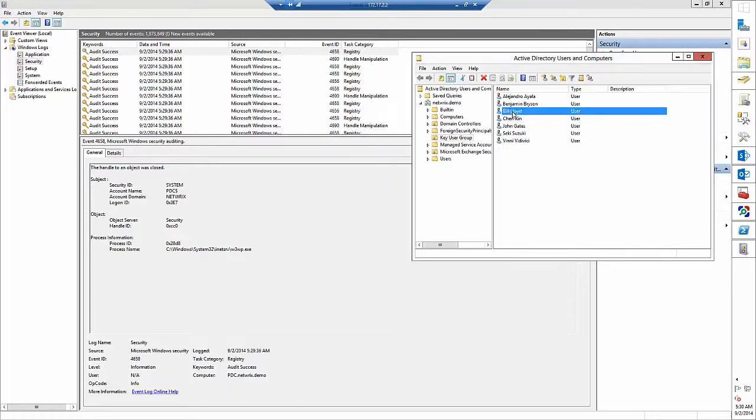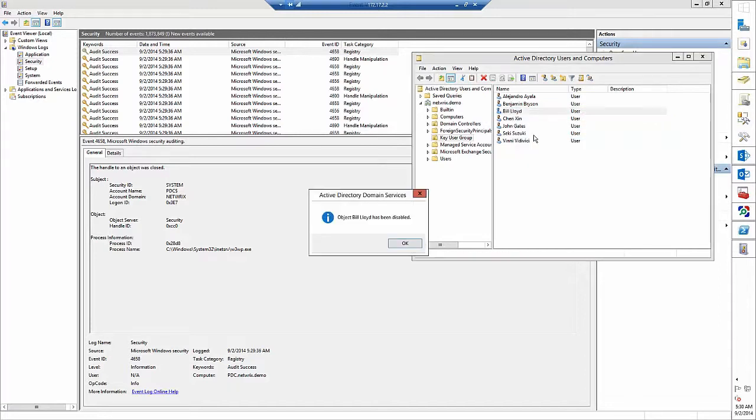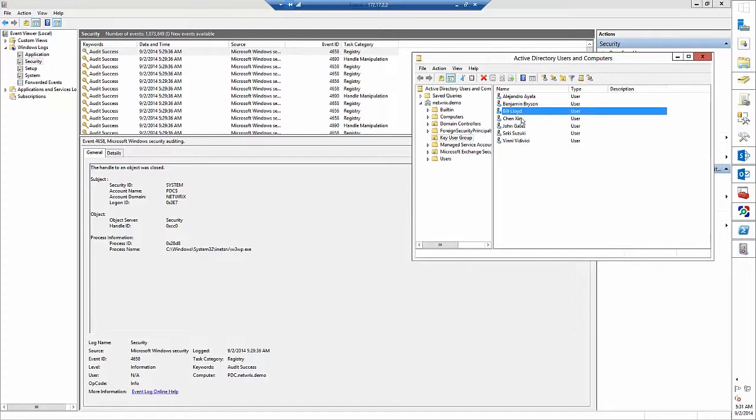Now let's disable an account, for example Bill Lloyd, right click and disable.